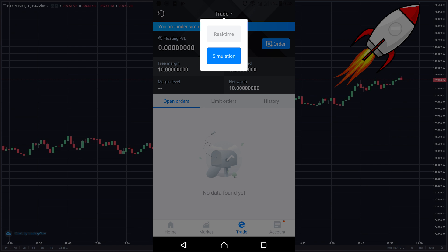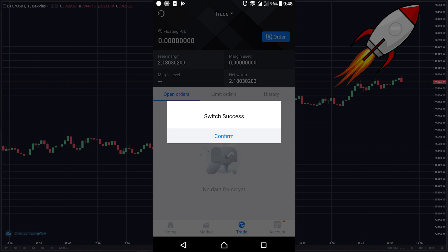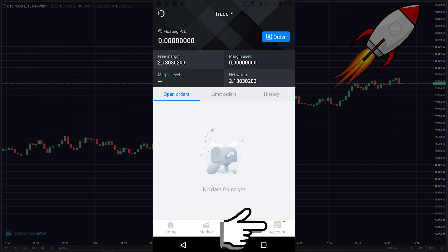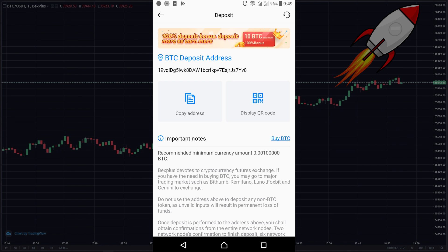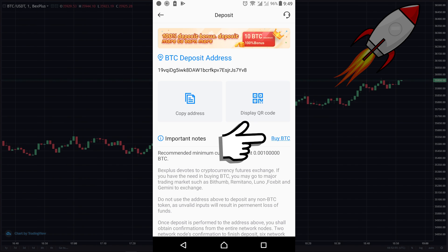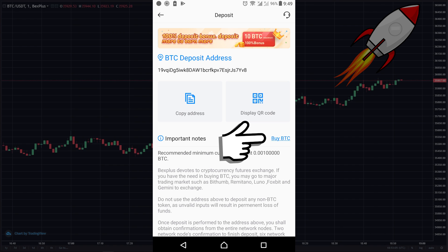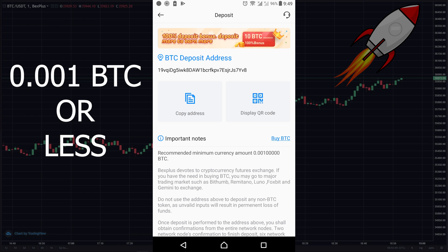If you want to deposit Bitcoin, let's switch to real time. You just need to go to your account and click on deposit. If you already have Bitcoin, you can choose to transfer to this address. If you don't have Bitcoin, you can click on buy BTC, and this third-party servicer supports Bitcoin purchases via global fiat currencies.